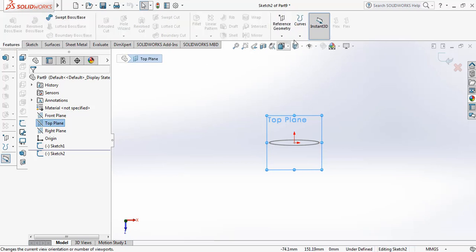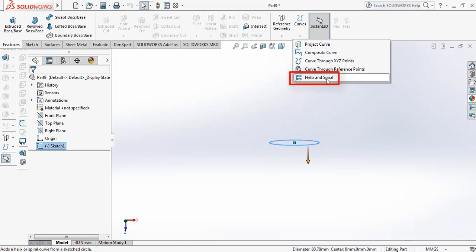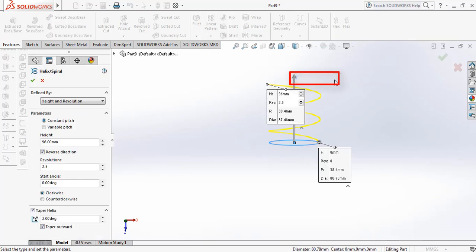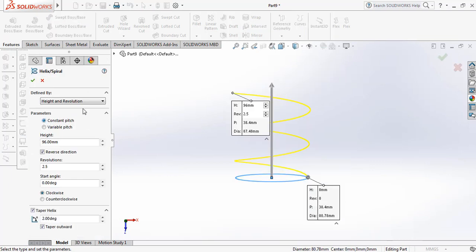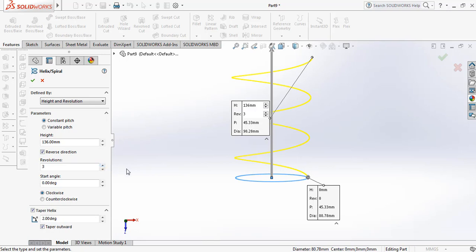Now from Curves I'm selecting Helix and Spiral. It is set to constant pitch, and I'm selecting height and revolution. I'm increasing the height, setting revolutions to 3, start angle zero, clockwise direction, and adjusting the angle to 1 degree.